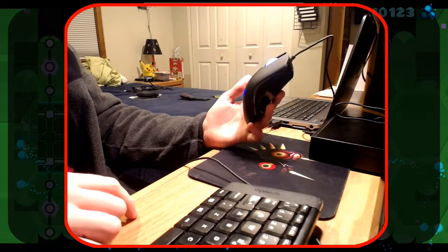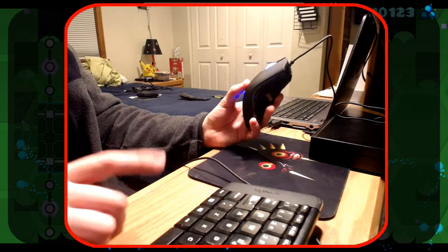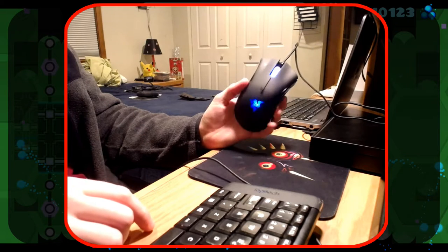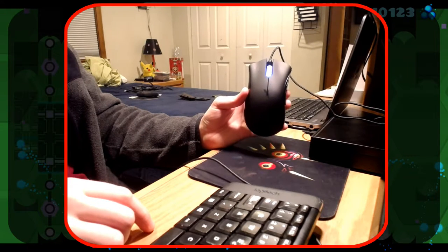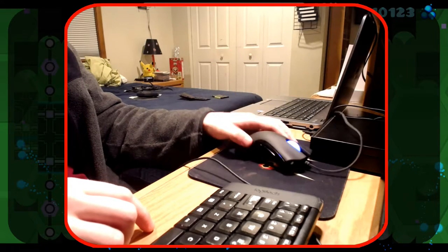This mouse is obviously, as it is on the cover, made for left-handed people.